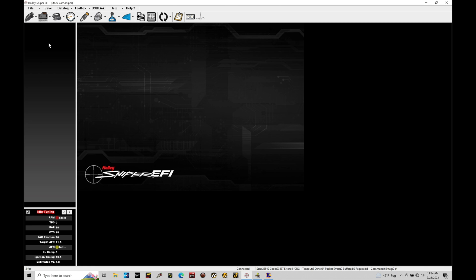We cannot do that. We have to do it when we're in the offline mode and then transfer the data to the Holley. And we'll take a look at that here in a little bit. So let's jump in here and take a look at our sensors area here.